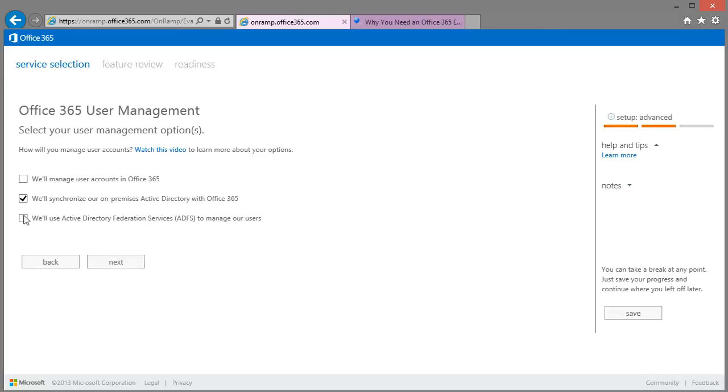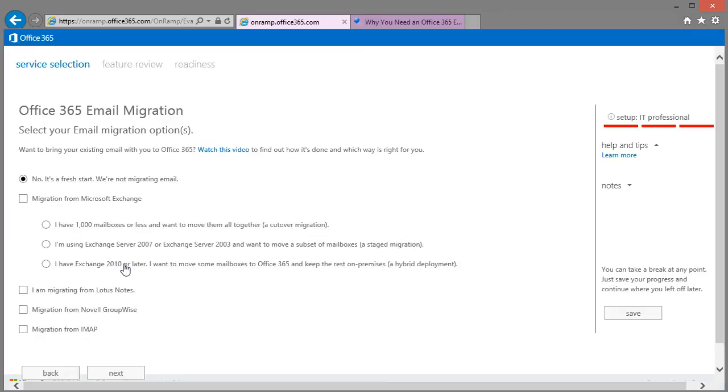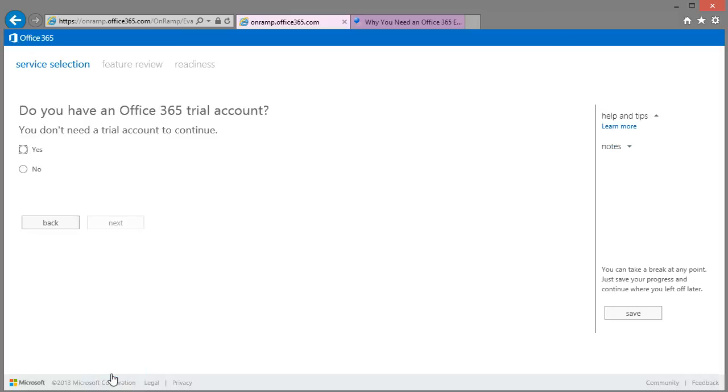Now just to show you the potential of how many questions you might have to answer, we'll look at the ADFS option. And you see there on the right hand side there's an indication of how difficult that might be. You might need an IT professional to assist you.